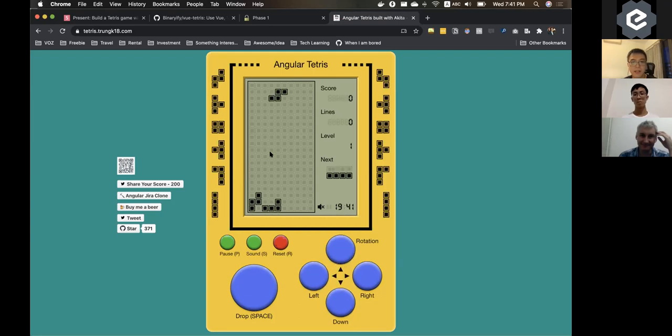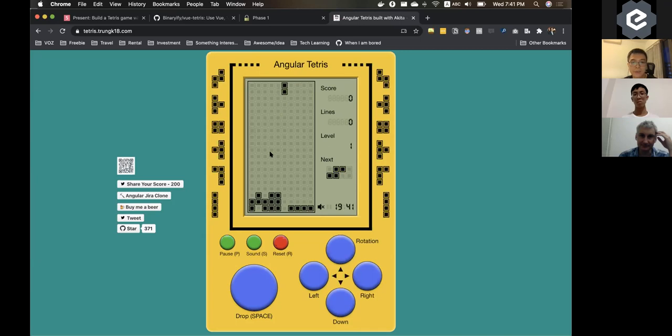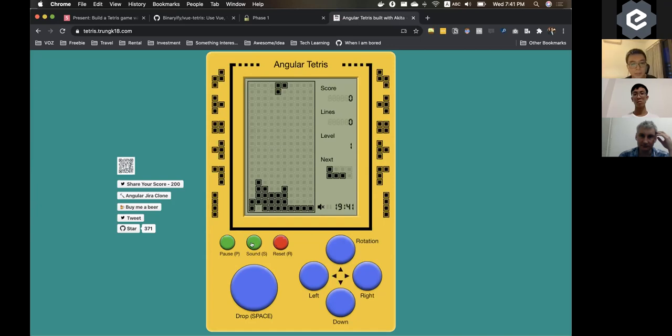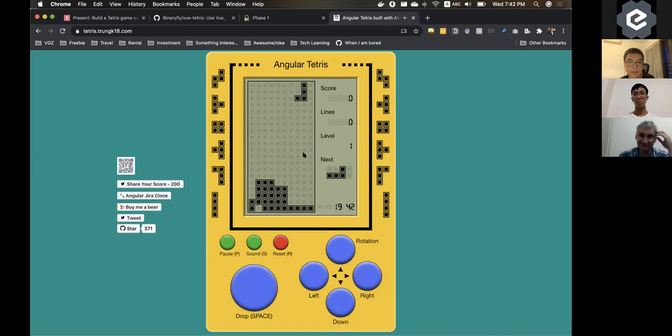And yeah, basically it just tries to fill in the pieces and it's going to clear for you. And you can enable sound. I think it's going to be loud. Yeah. Not sure you can hear it, but you can play it on your own browser. It's going to be a bit louder.